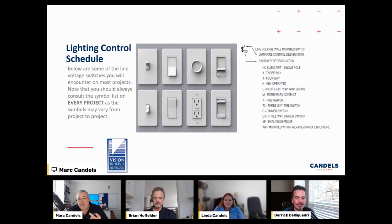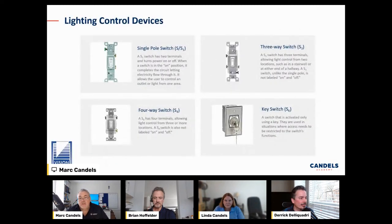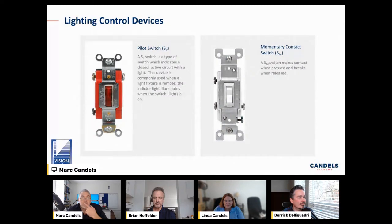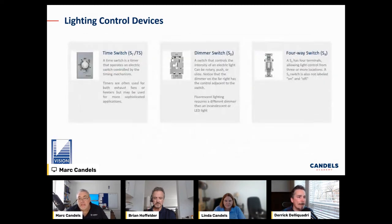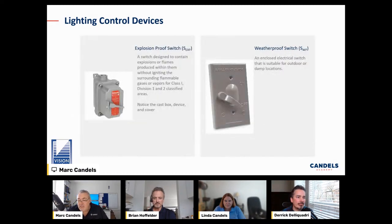Here's a legend from a job that shows all the subscripts. Lighting controls can include single pole switch, three-way switch, key switch, four-way switches, and all appropriate wiring. We have pilot switches — an S with a P. Sometimes you'll see an S with a T, which some think is a toggle or thermal-rated switch. We have an S with an M — that's a momentary contact. Also time switches, dimmer switches, and explosion-proof or weather-proof switches.